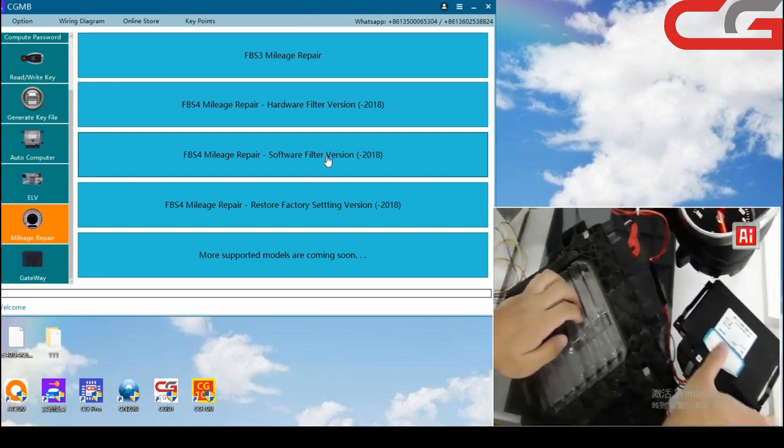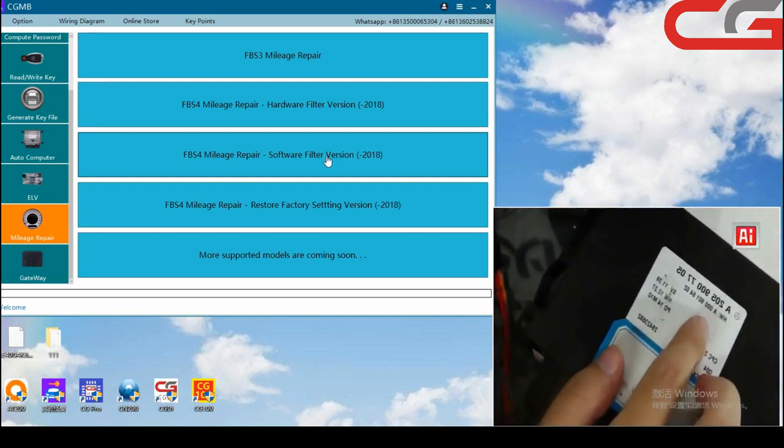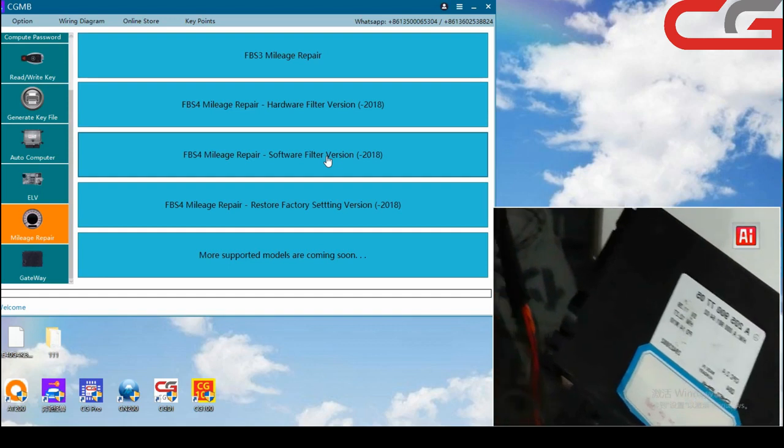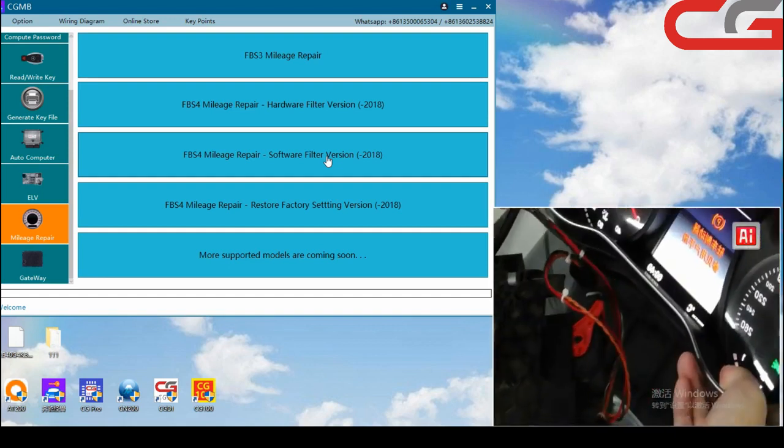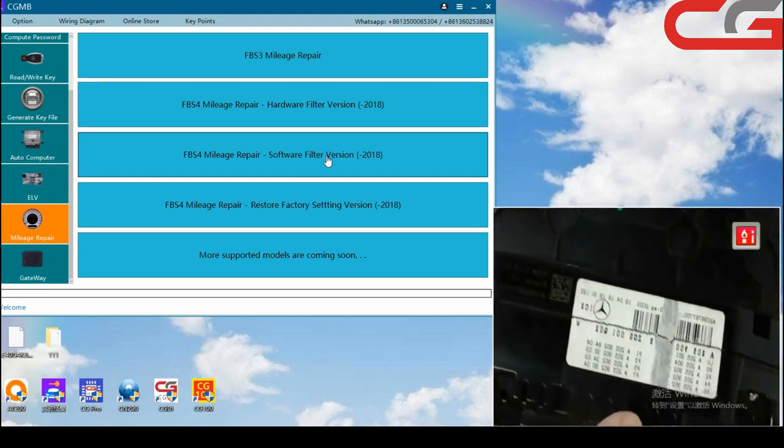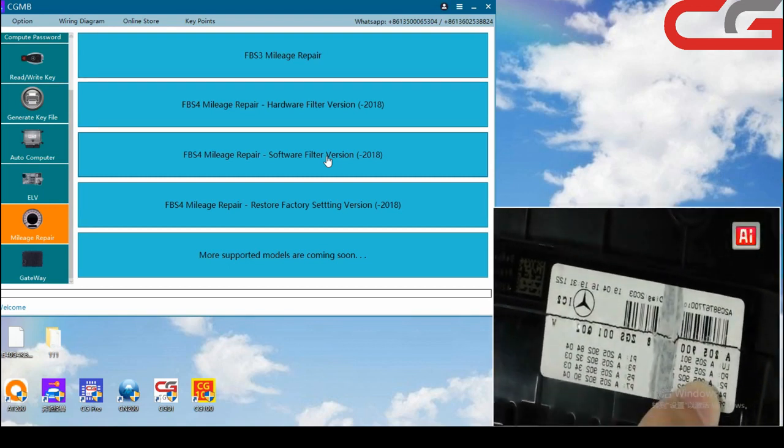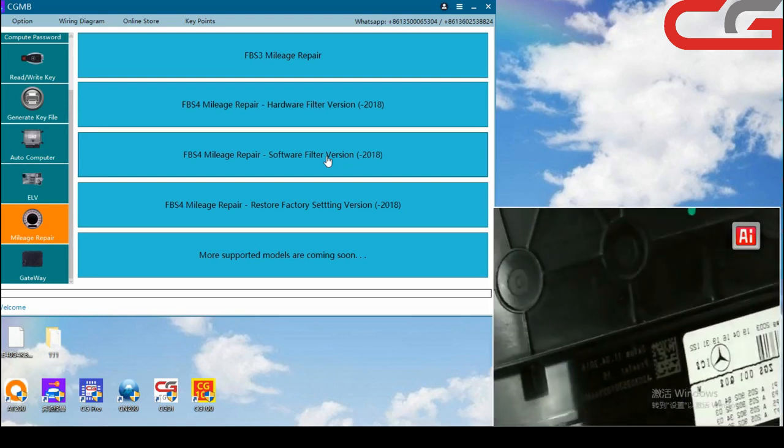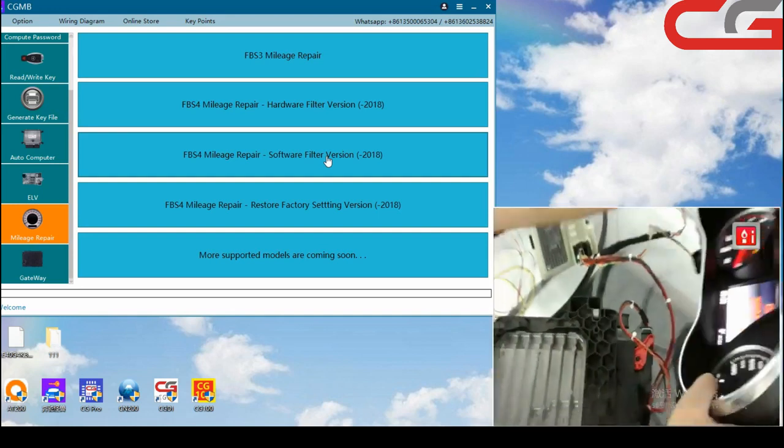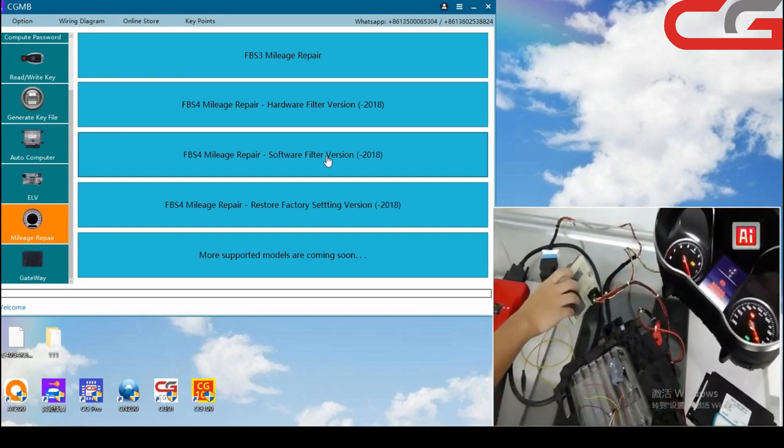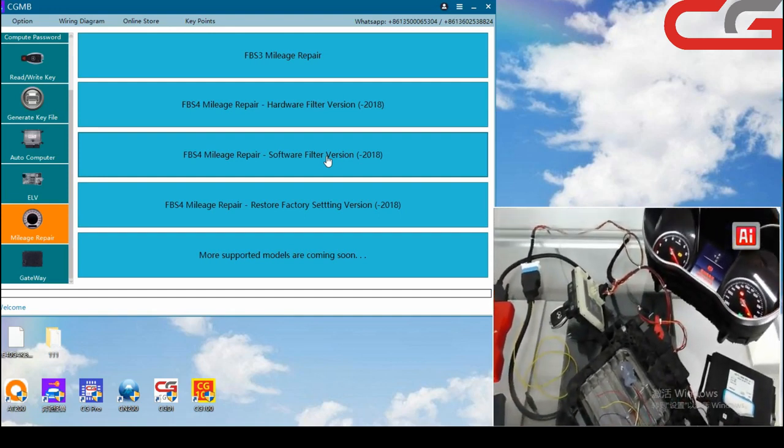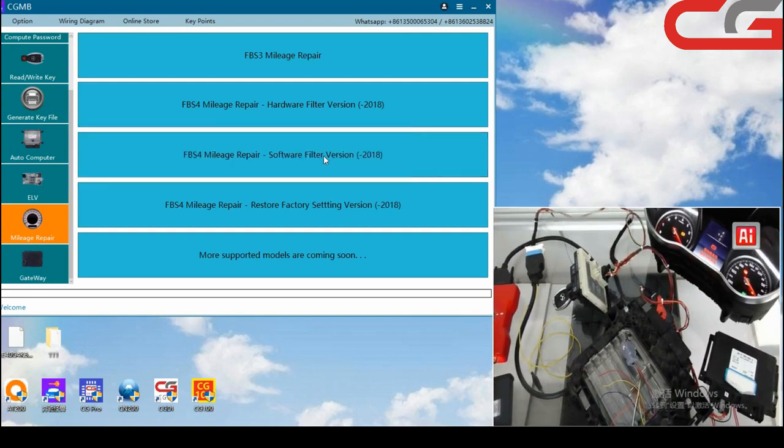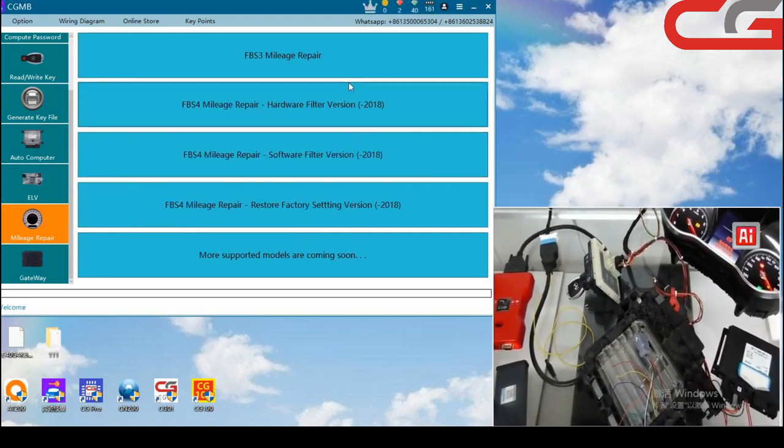Then the gateway, 205, then the instrument here. 205, okay. Let us connect the device, close it.